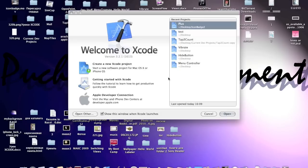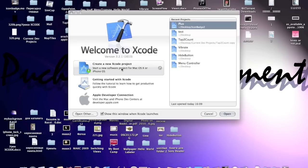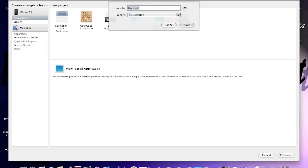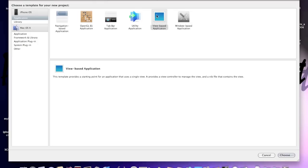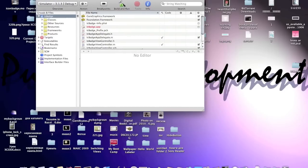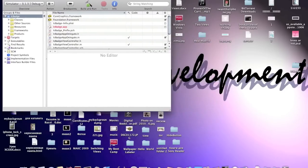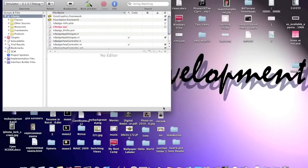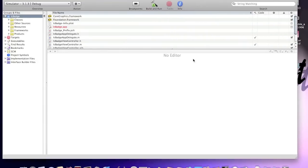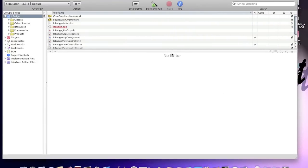Open up Xcode, create a new Xcode project. View-based application, I'll call it ICBadge. Okay, I'll make Xcode bigger so you can see everything better.